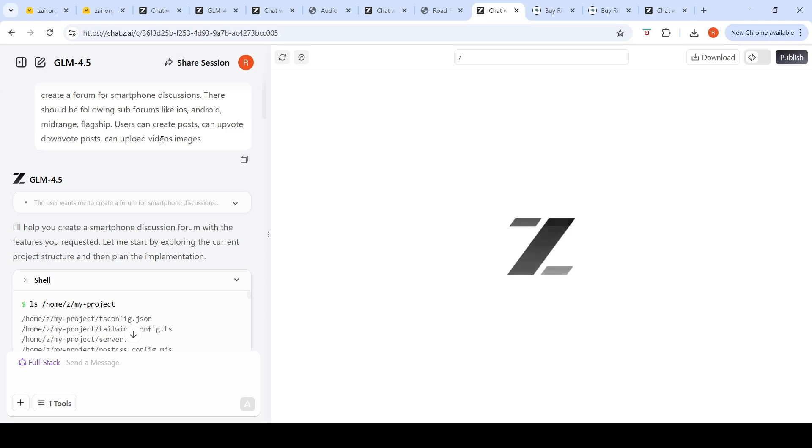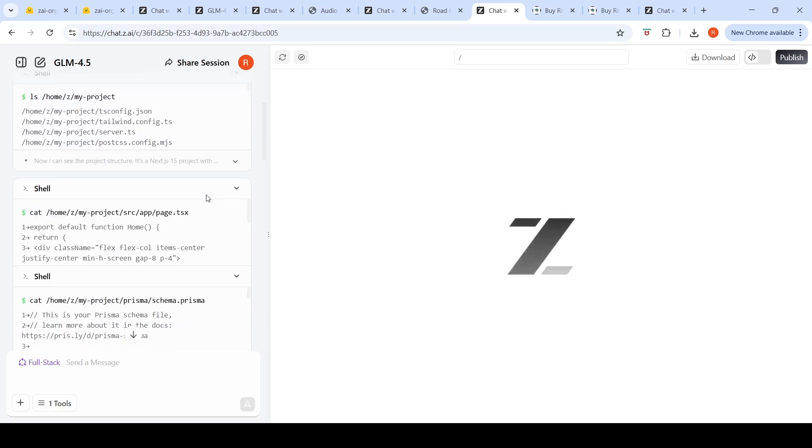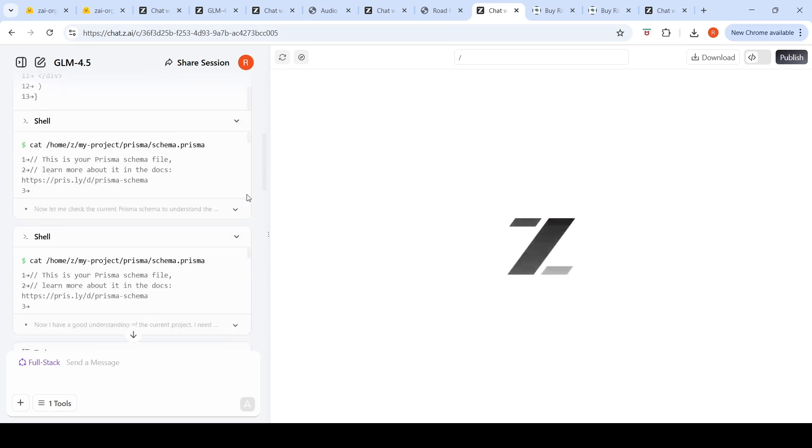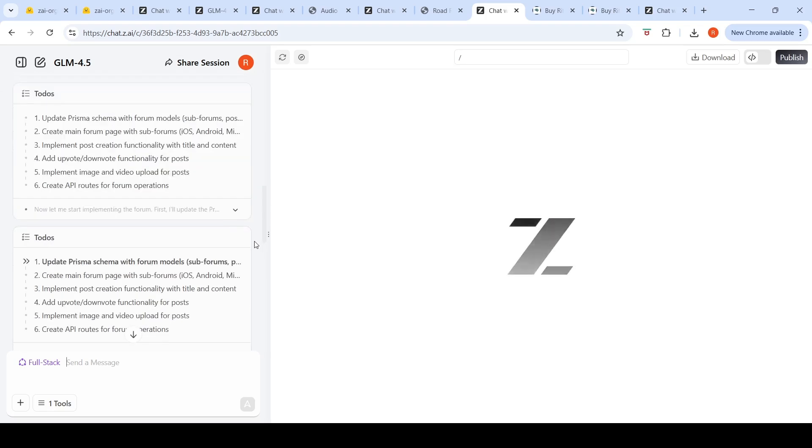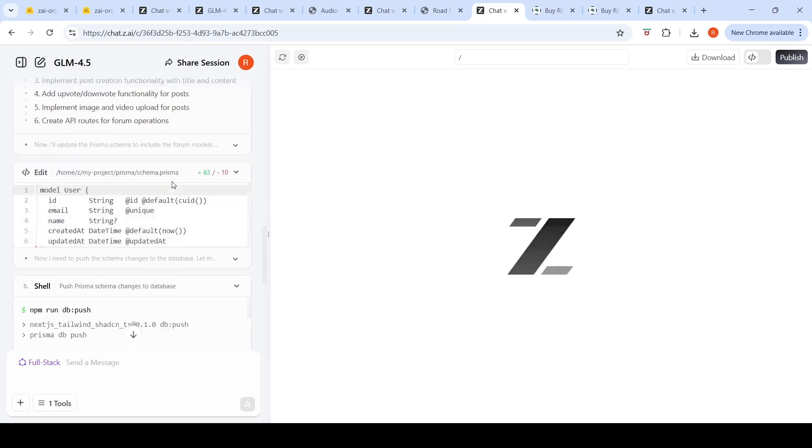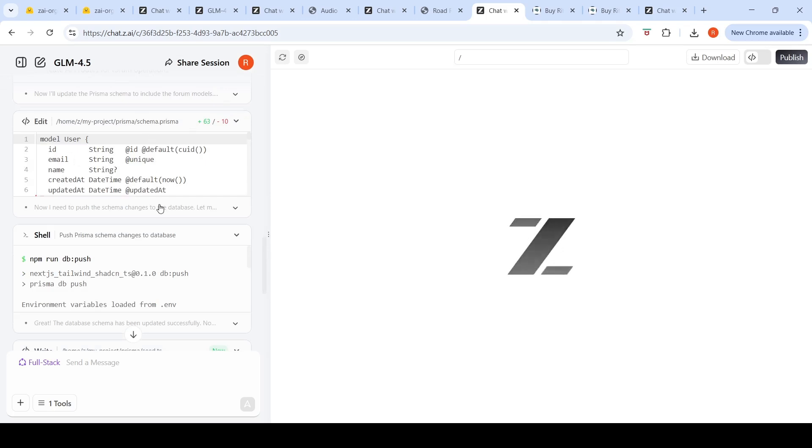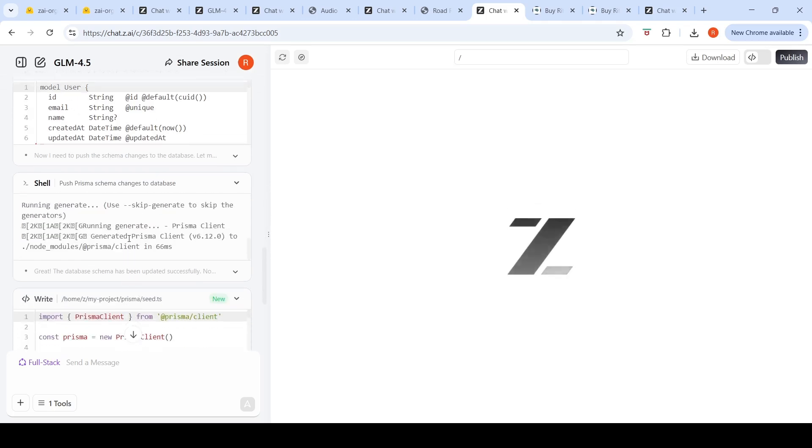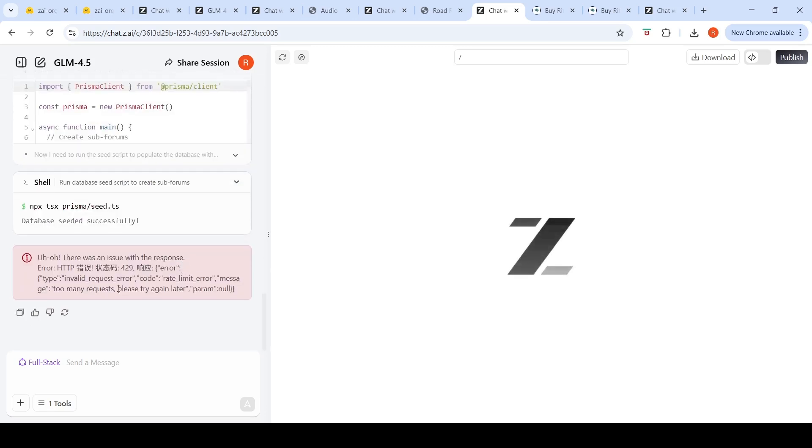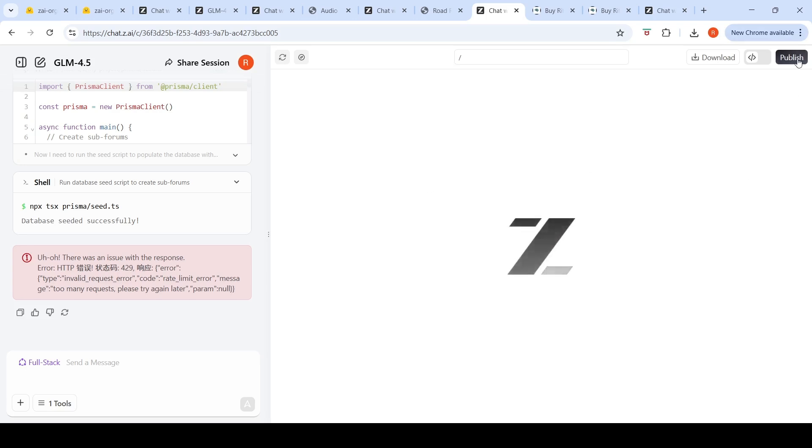It's designing this entire software project, creating a database to store these forums and other things. It updates Prisma schema, creates some database, runs DB push. But after some time it goes into too many requests. I think they have a lot of demand currently—their backend is not able to handle so much demand. But this is something like creating a full-stack software project, and you can also publish which looks like deploying the project. That feature is also there but currently they're having heavy demand.